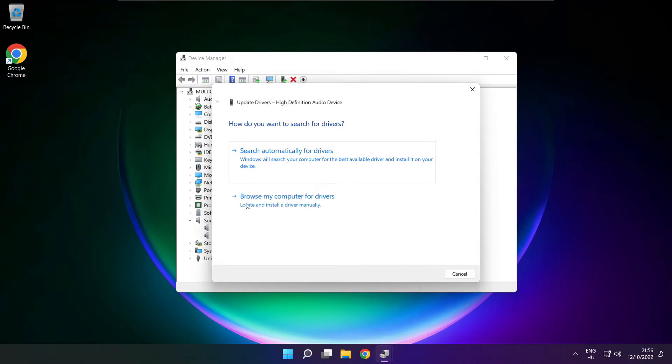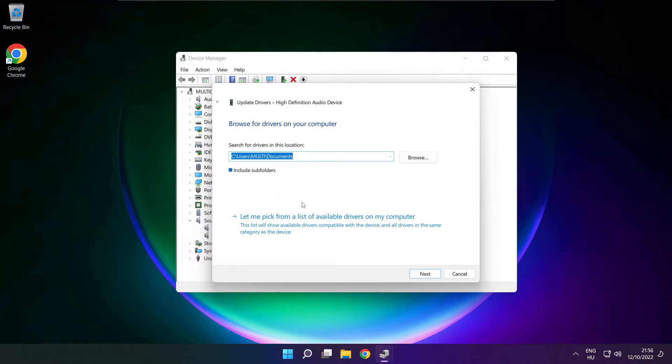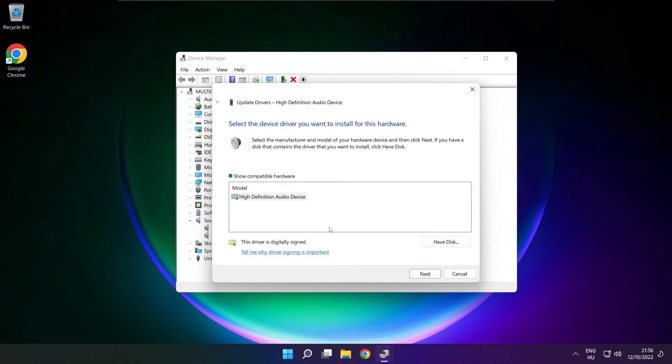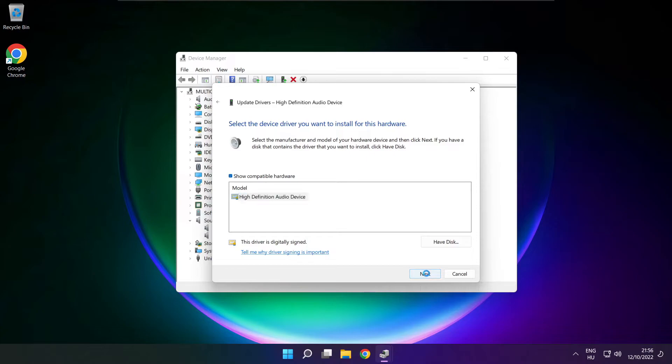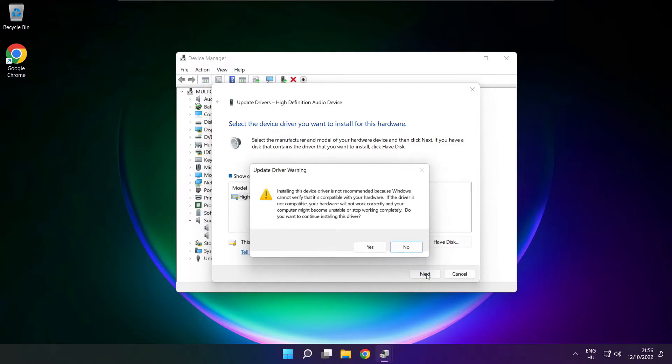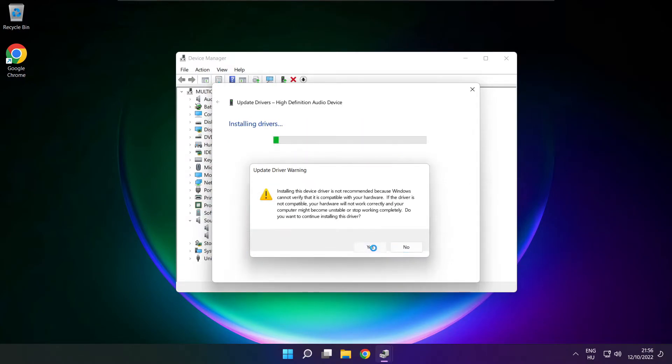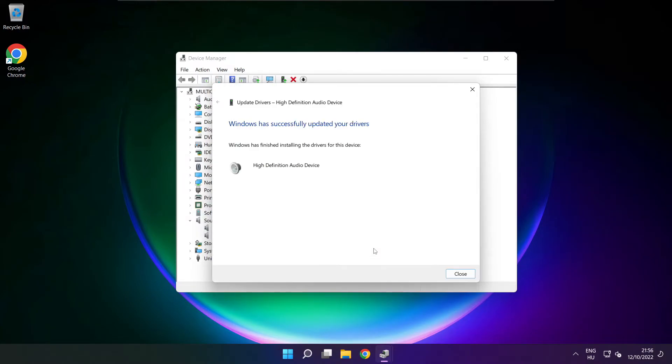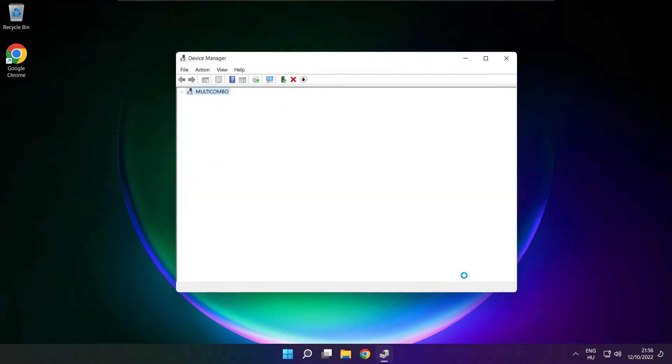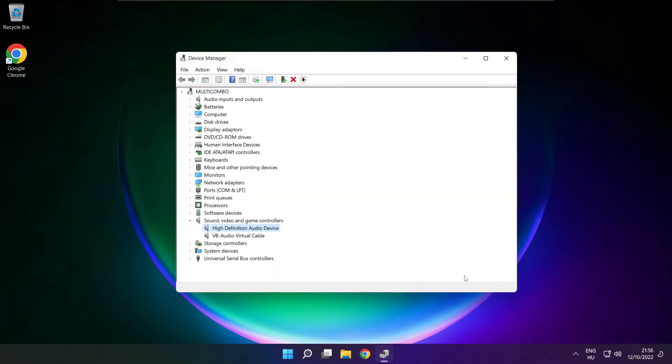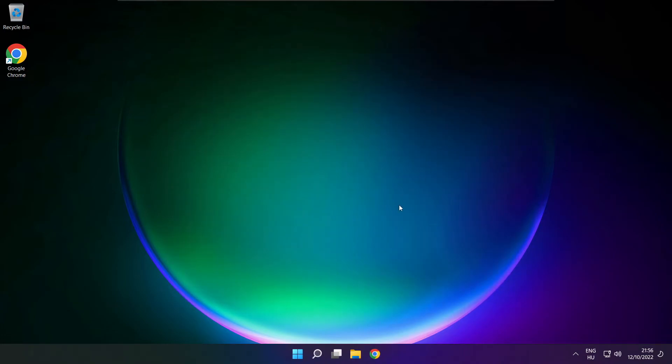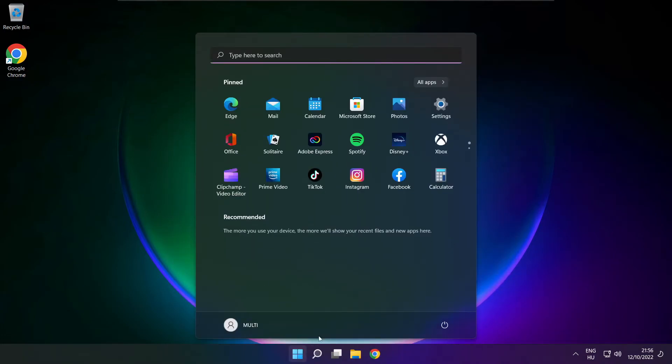Click browse my computer for drivers. Let me pick from a list of available drivers on my computer. Click your used audio device and click next. Click yes. Close the window and restart your PC.